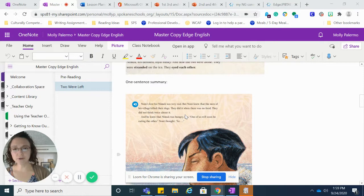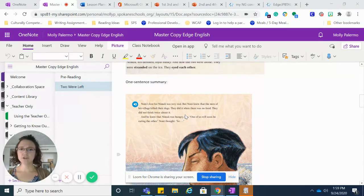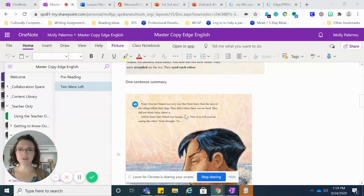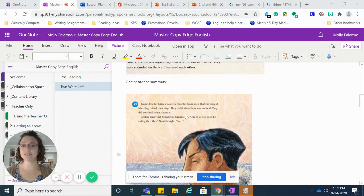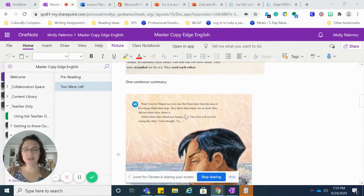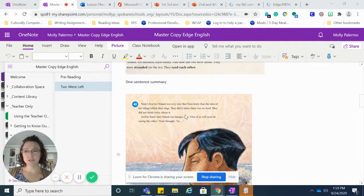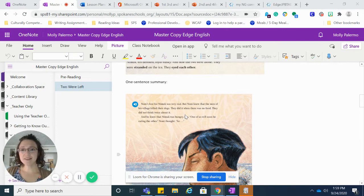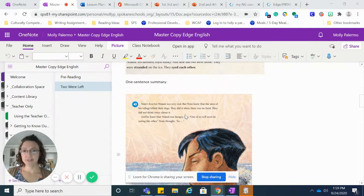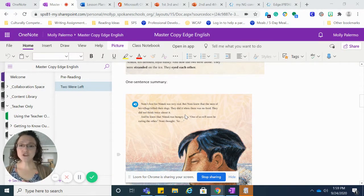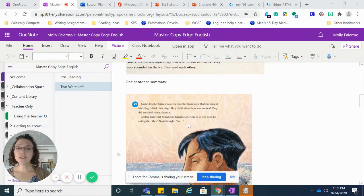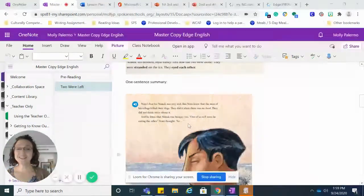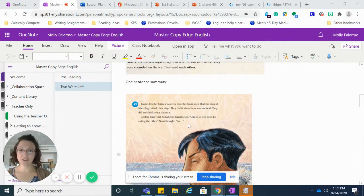Noni's love for Nimuk was very real. But Noni knew that the men of his village killed their dogs when there was no food. They did not think twice about it. And he knew that Nimuk was hungry too. One of us will soon be eating the other, Noni thought.